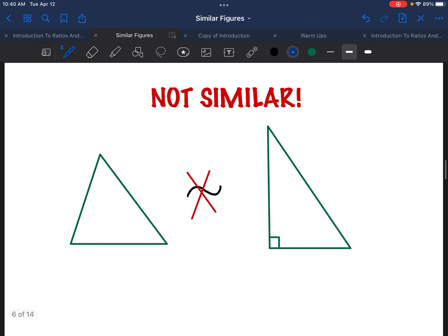Let's do an example where the triangles are not similar. Notice this triangle here has a right angle, but there's no right angle in the triangle on the left. Therefore, there's no way I could stretch or shrink one triangle to make it look like the other, because I would have to change the angles — I can't just multiply the side lengths. Therefore, these triangles are not similar.